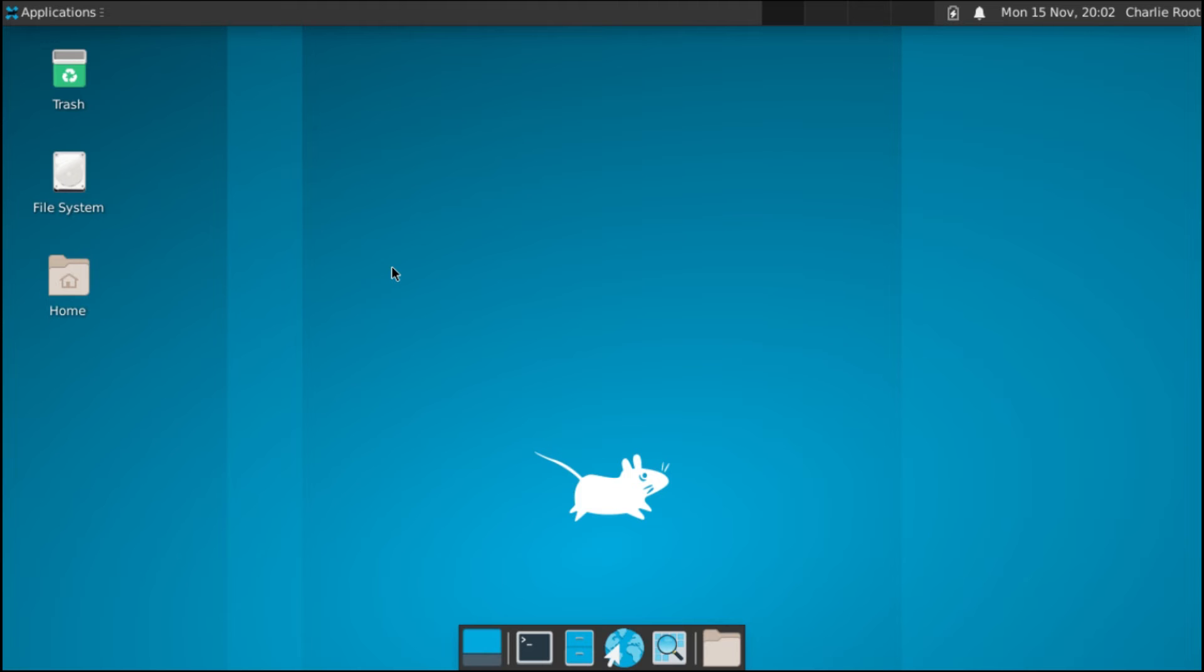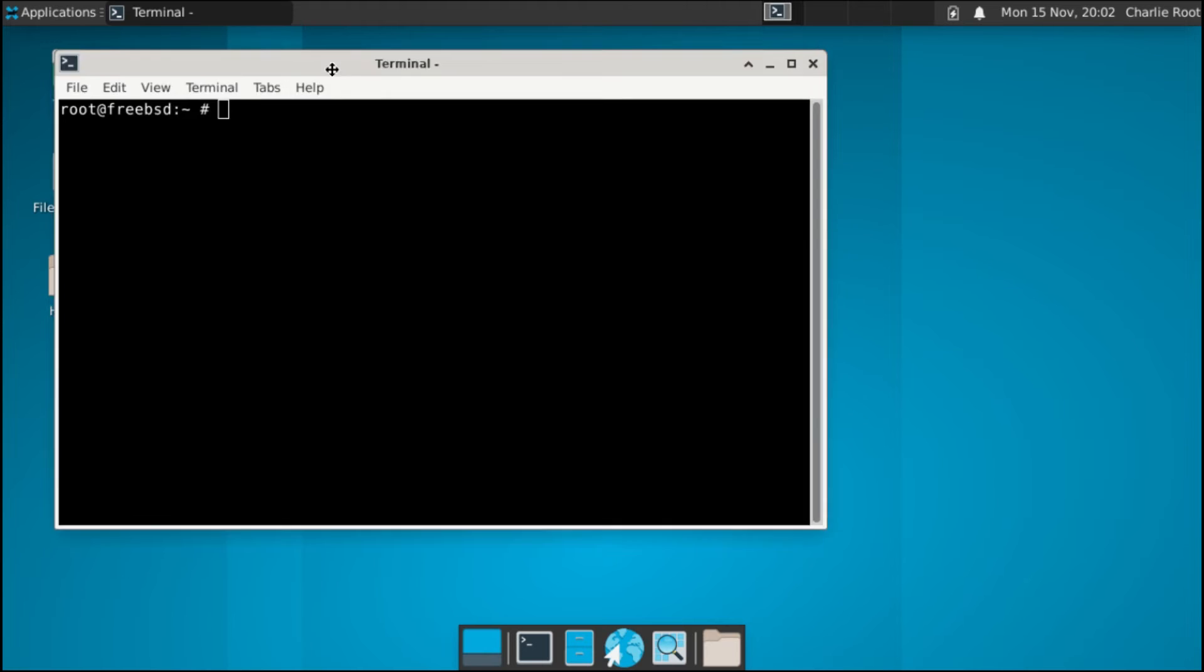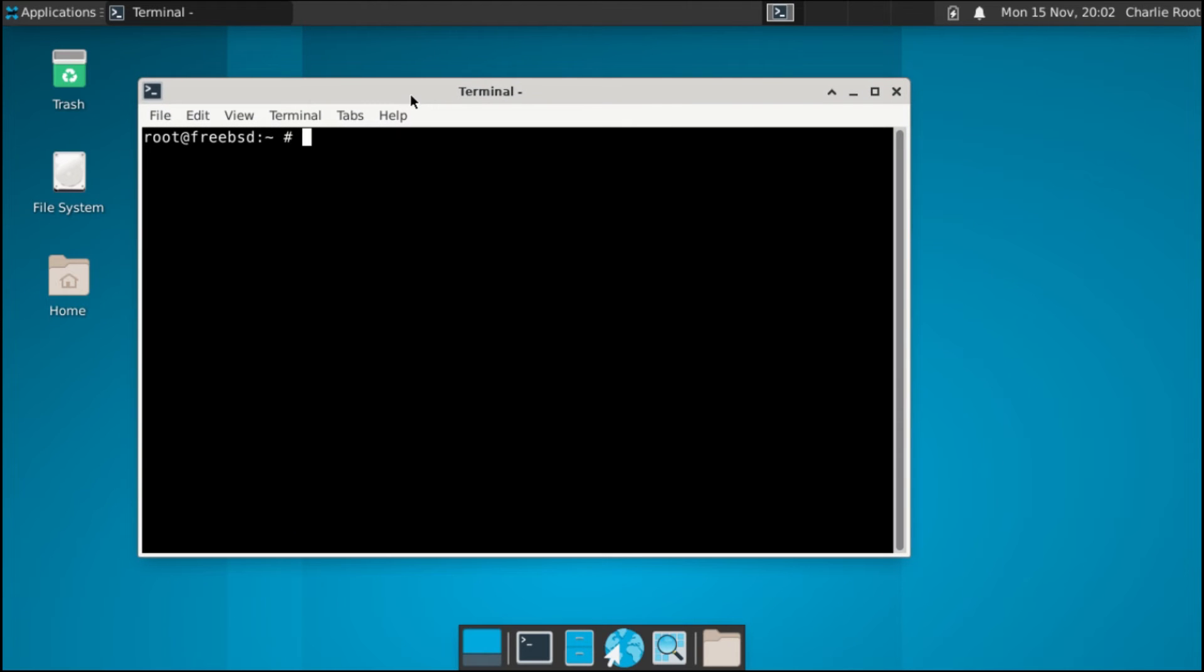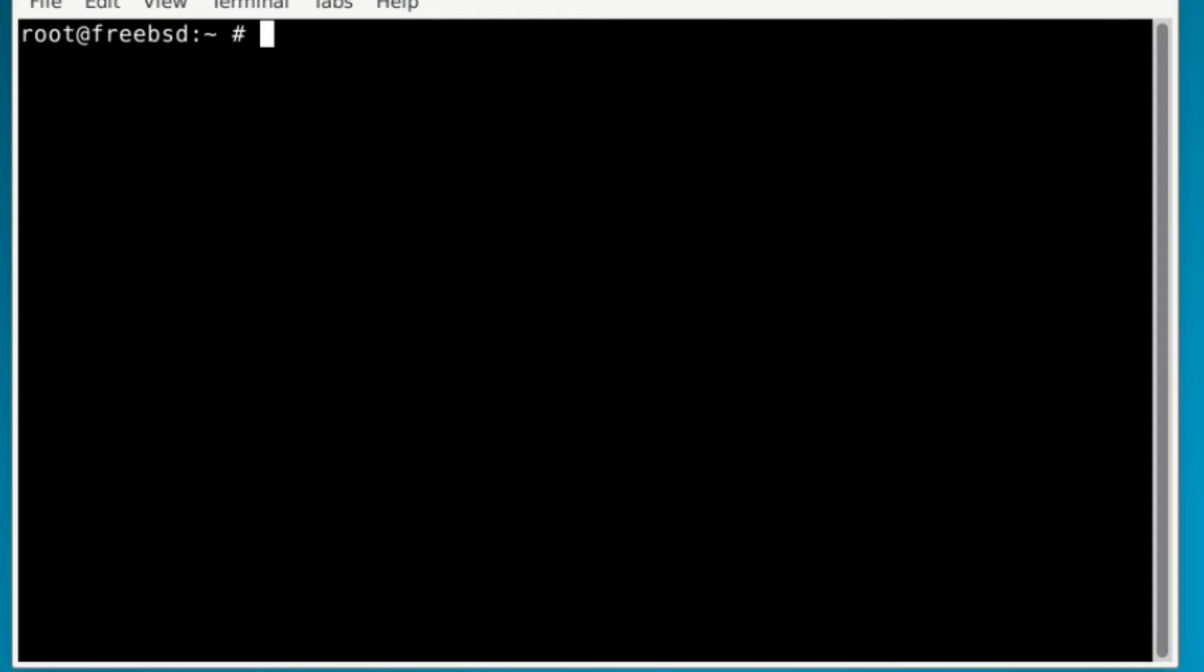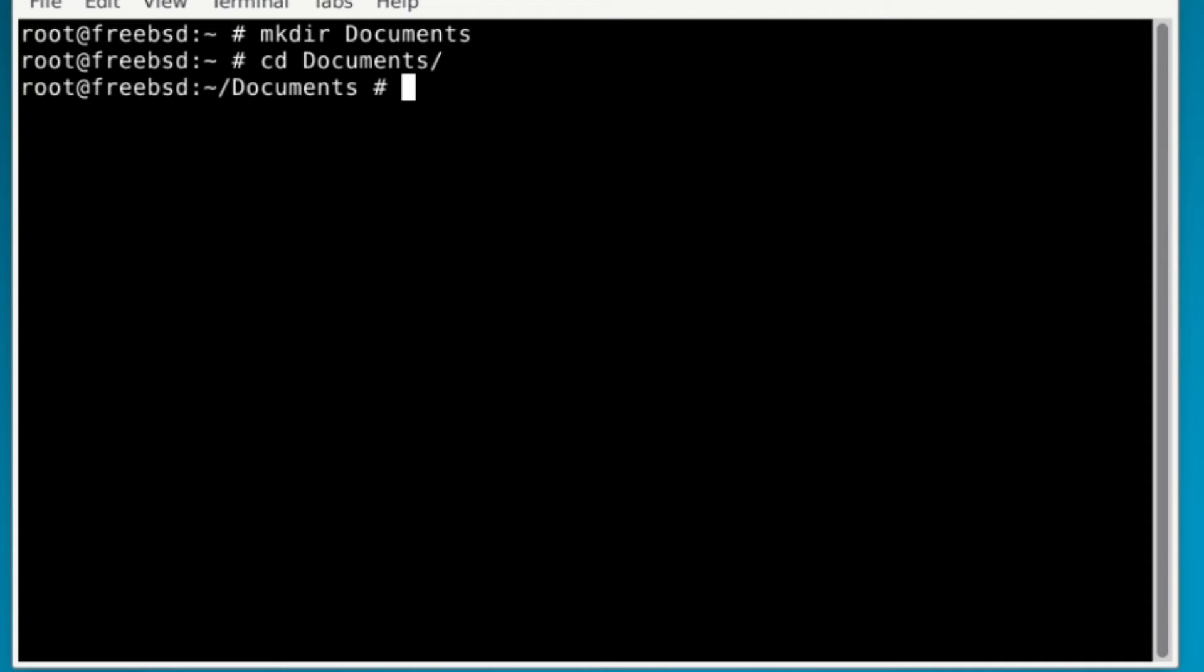First of all you want to open up the terminal. Then once you have your terminal open, you can just go into the folder you want and say Documents. Let's say I have another folder where I can hold my Python code.